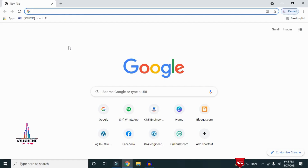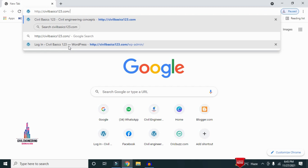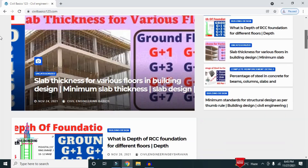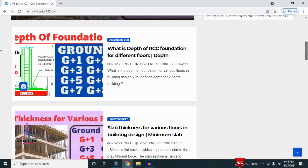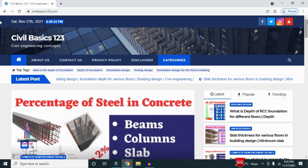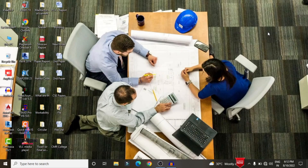For more information related to civil engineering concepts and updates, please visit my website civilbasics123.com. Type civilbasics123.com in Google so that my website will open, which consists of all detailed concepts related to civil engineering topics.